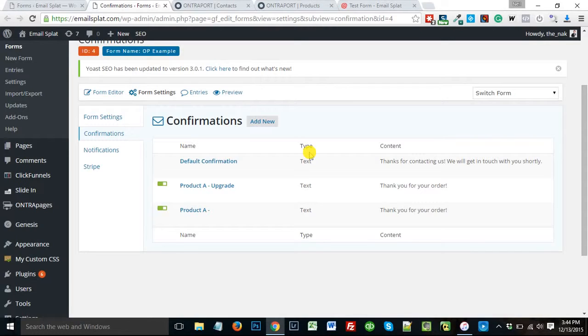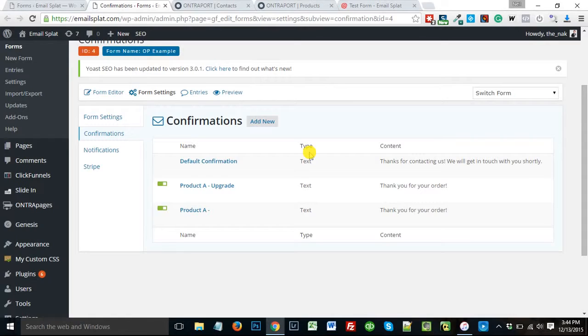So if you start to get complicated, if you start to have a lot of products or options, these confirmation pages can get really complicated. I've actually had clients with up to 20 or 30 different confirmations for one form, because there were so many options. And at that point, you probably might be better off with a third-party app that's going to connect the two. But if you can keep it simple, and you only need a few confirmation pages, it's pretty easy to do.